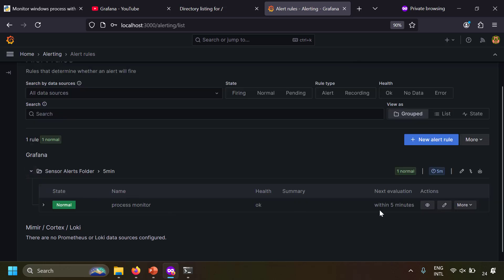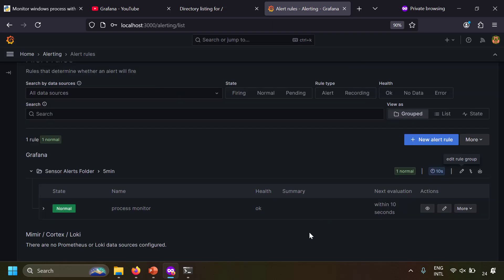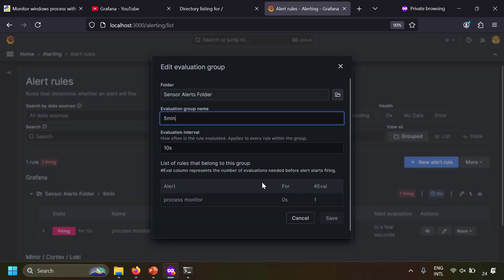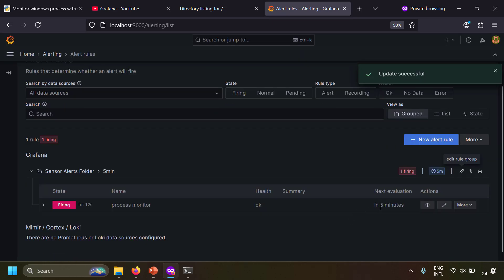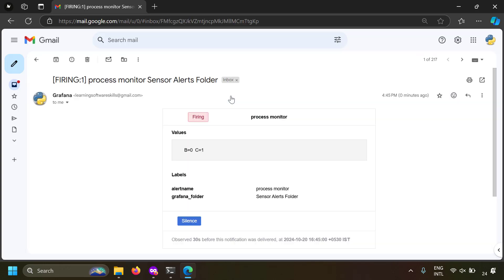After saving the rule, it appears in the alert rules list. I'll temporarily change the evaluation interval to 10 seconds to see the result quickly. Within 10 seconds the alert enters firing state. As expected, an email arrived from Grafana saying the alert was triggered, confirming we can successfully monitor a Windows process. When the process starts running again, Grafana sends a resolved message indicating the alert condition is OK.